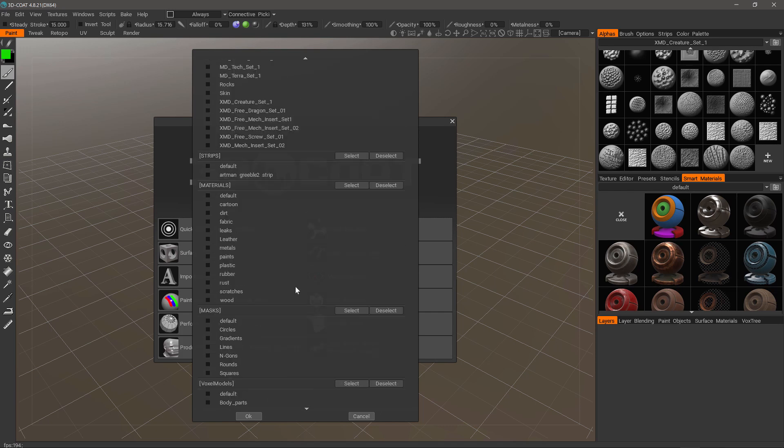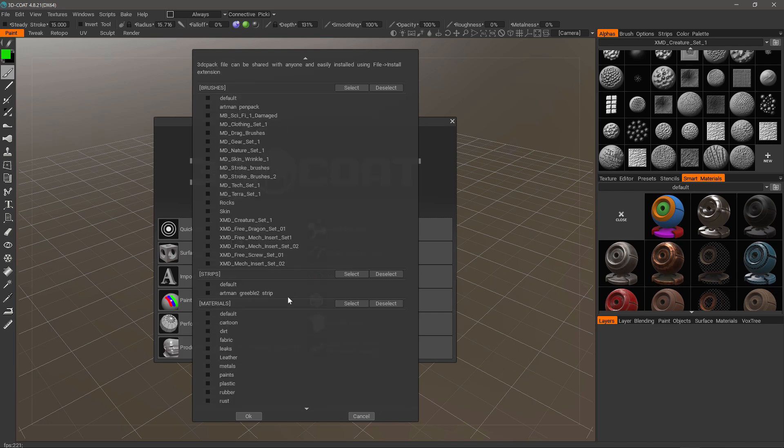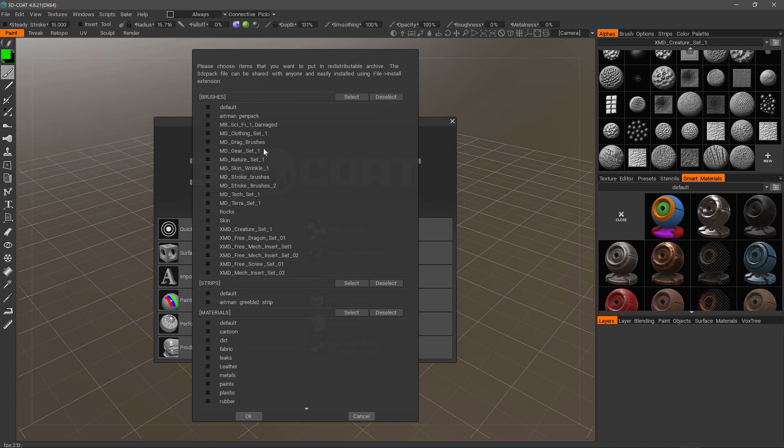You can choose to select or deselect and then go through and select individually if you prefer. Let's go back to brushes, you can select all your brushes and then now hit OK. If you want to add some other items such as smart materials, you can do that.